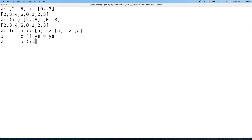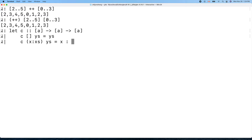The recursive case: if the first list is constructed as x cons xs, where x is the head and xs is the tail, and the second list is ys, then we use x cons to construct the result — x prepended to the concatenation of xs with ys.